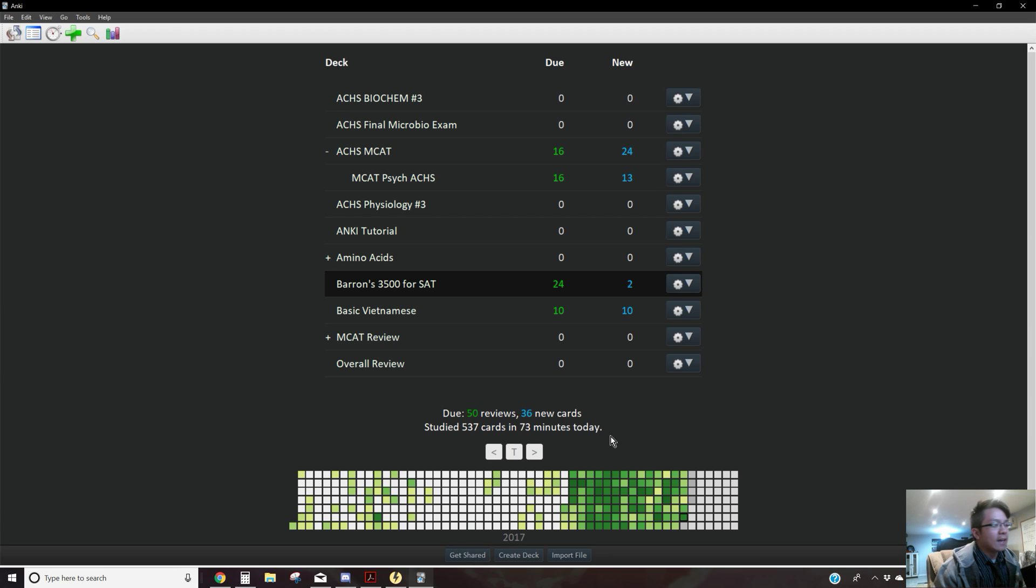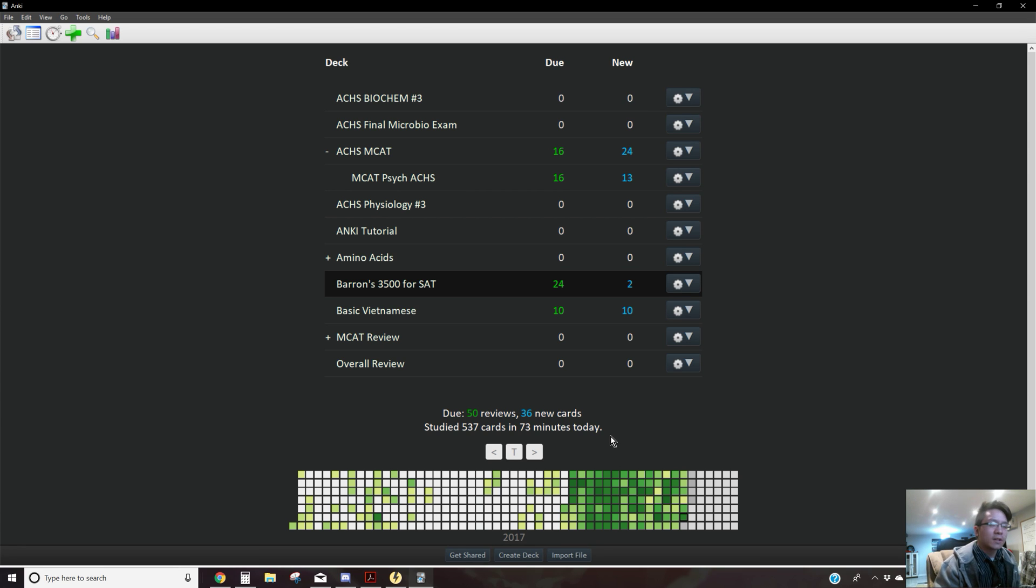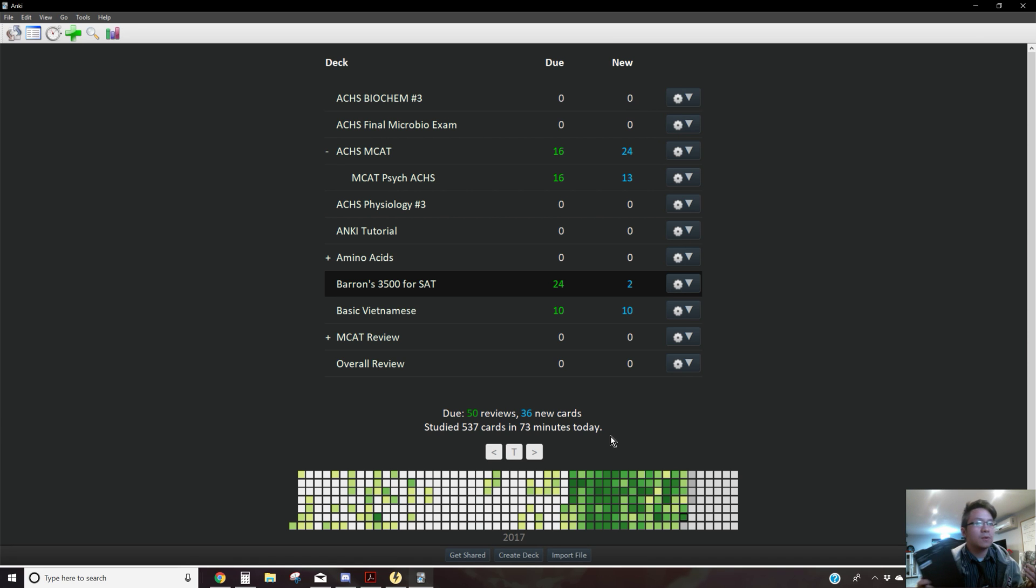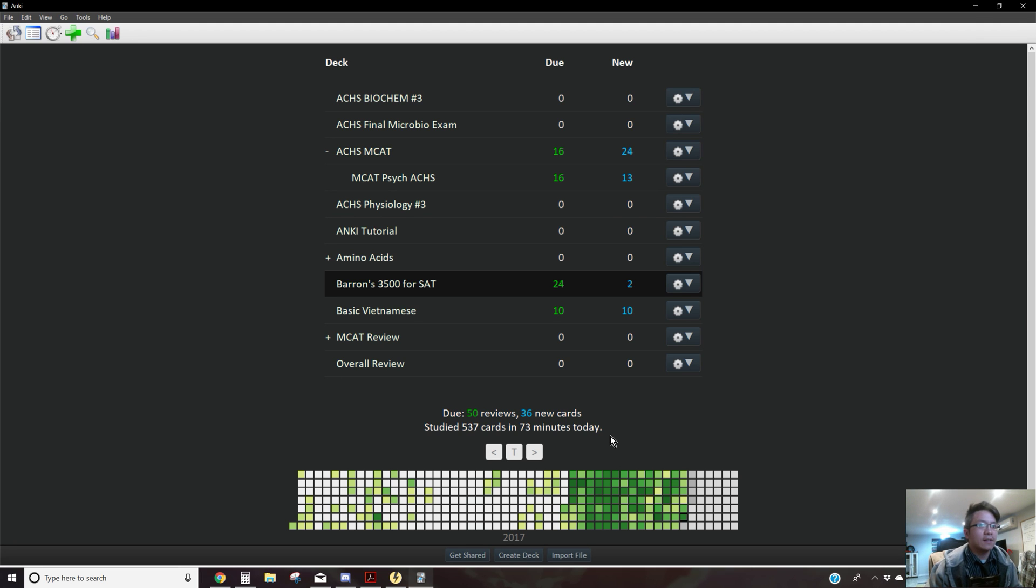Some of these Anki cards are pretty simple, so I can fly by through them quickly, but sometimes you need to use memory techniques such as memory palace.